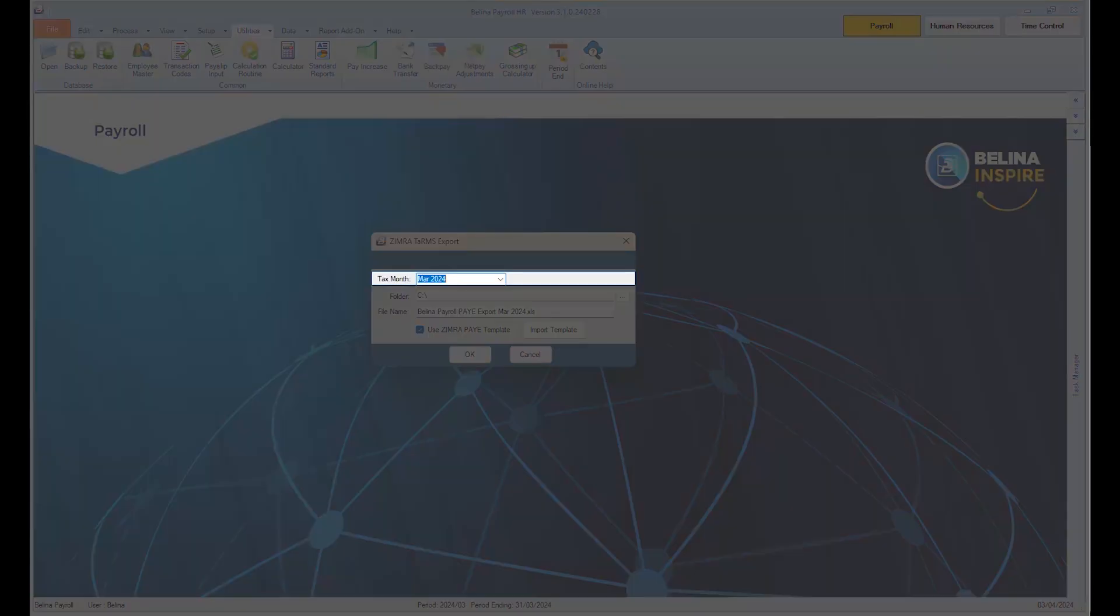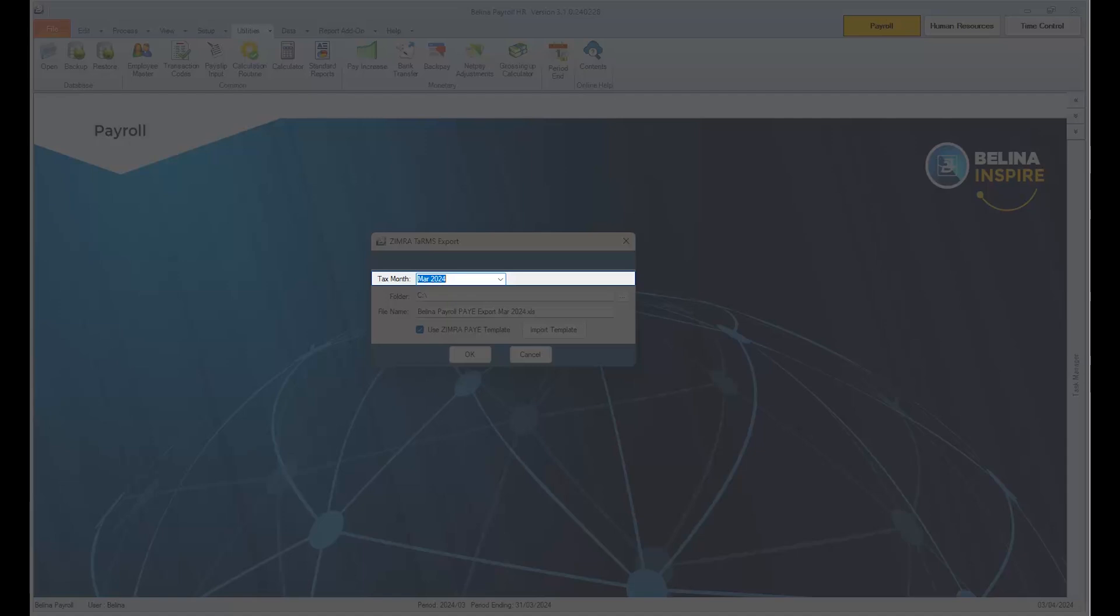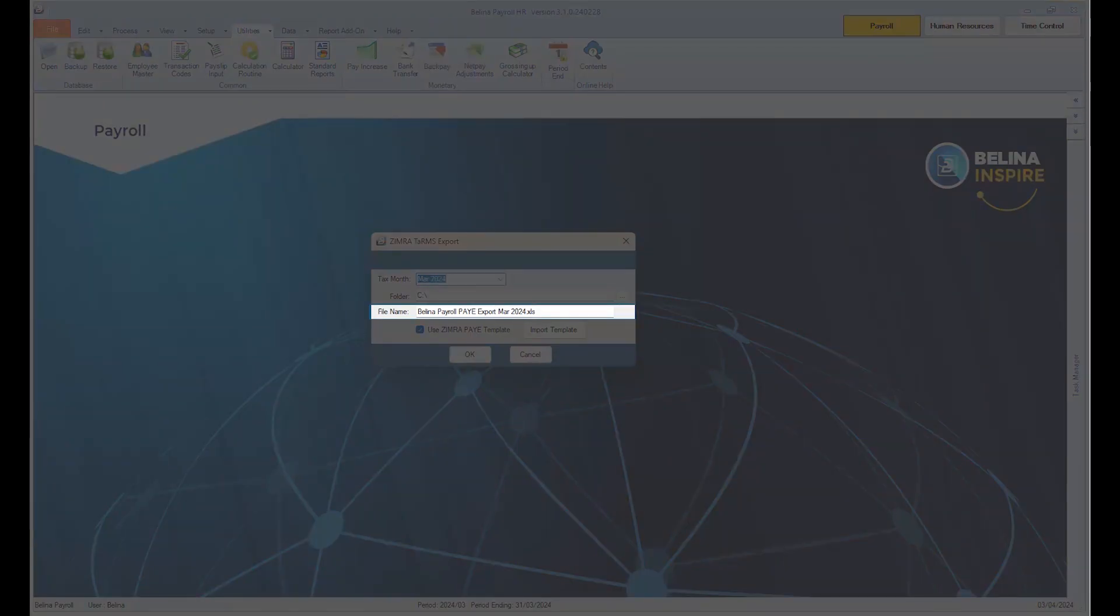On this window, please take note of the tax month that you want to extract your TAMS export file. The folder is the location that you want to save your document in, and the file name is how you want to name the file. Please note that by default the system will name your document as the current month your payroll is in.